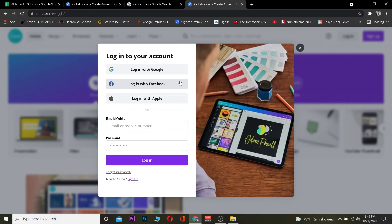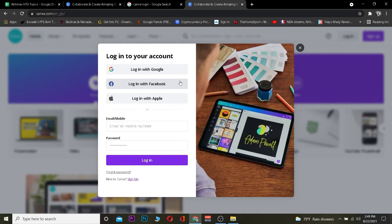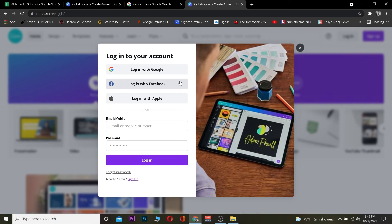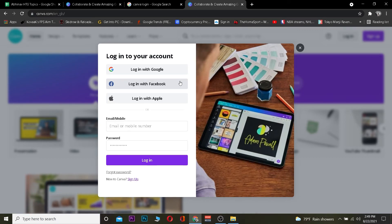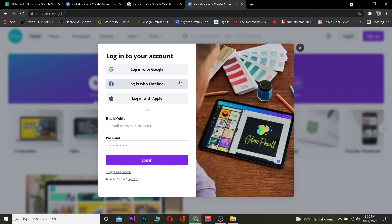So those are the ways to log in to Canva. Hope you guys were able to understand the video. If you were, be sure to hit that like and subscribe to our YouTube channel with notifications on. If you have any questions, ask us in the comments — I'll be happy to answer. Hope you guys have a nice day, peace out.